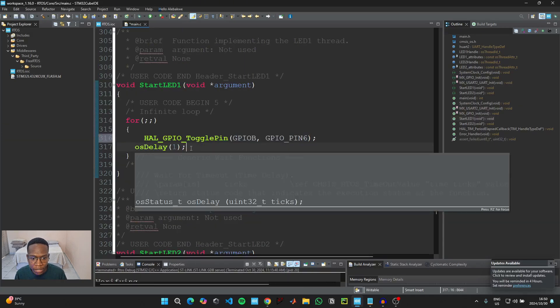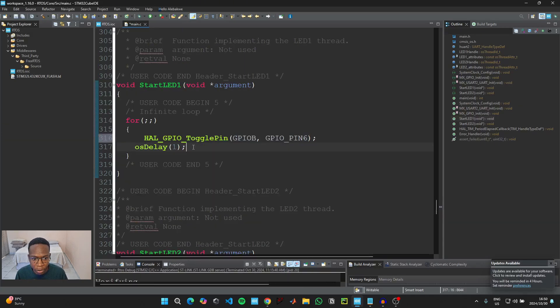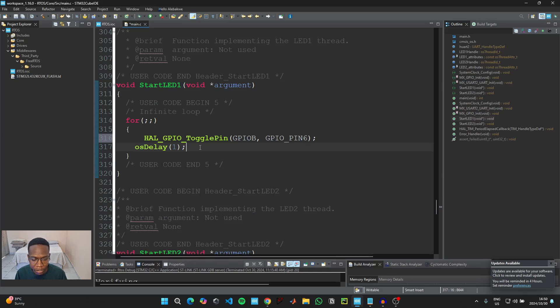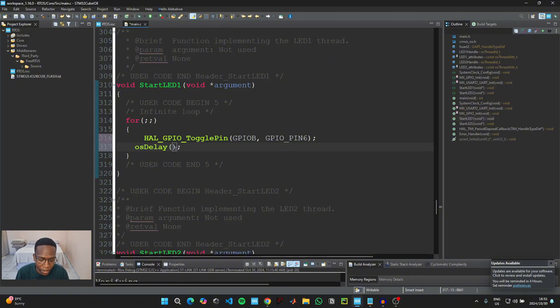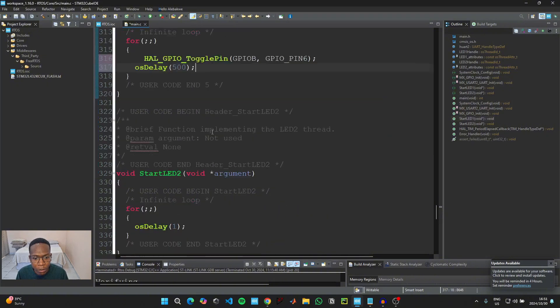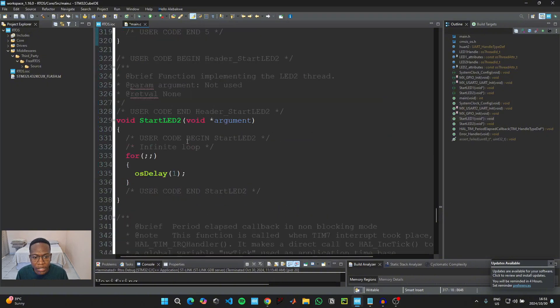We're going to use OS delay instead of HAL delay because we are using the real-time operating systems library instead of the HAL library. So I'm just going to toggle this one every 500 milliseconds.